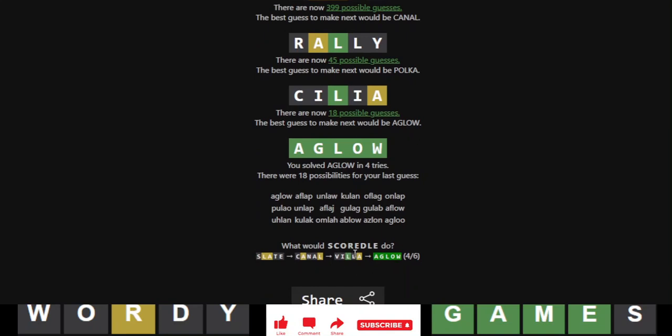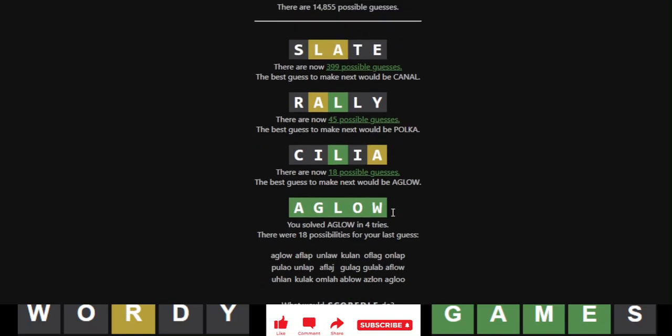Slate. Canal. Villa. Aglow. Look at Squirtle. Squirtle also found aglow just from an A and an L. Just like me.